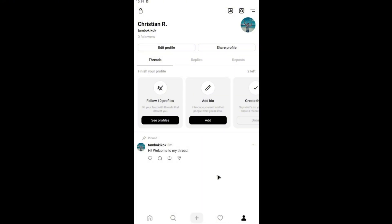There you have it. That's how you edit a Threads post. I hope this video helps and I'll see you in the next one.